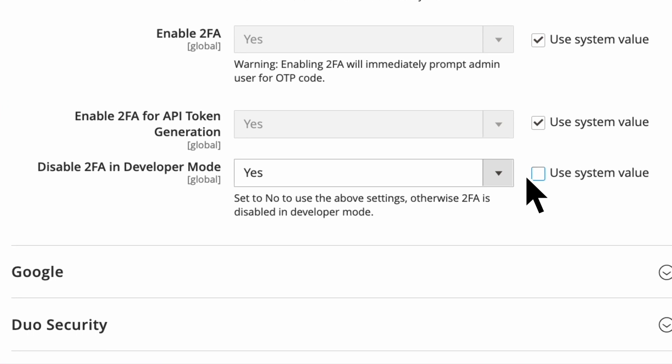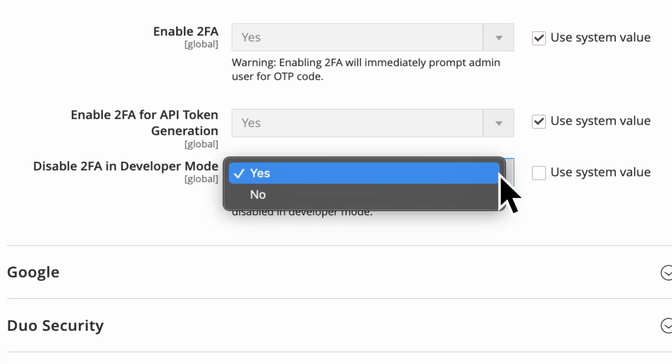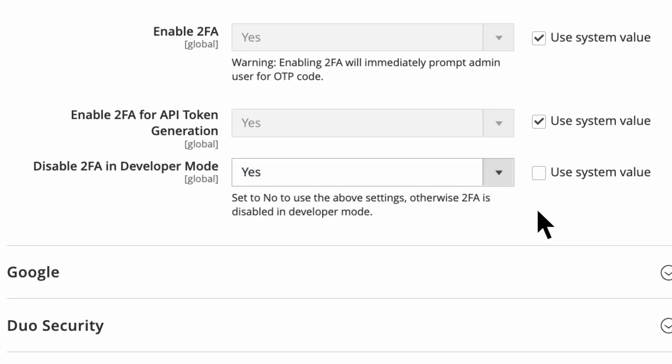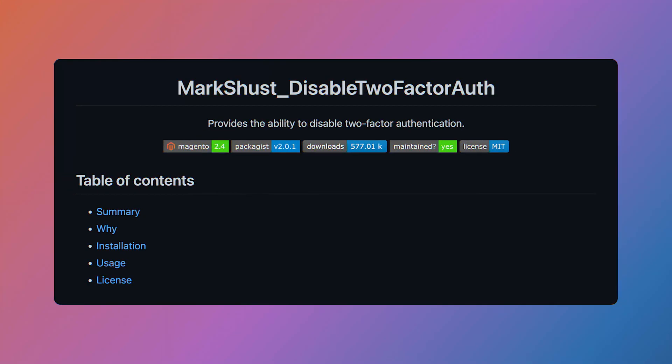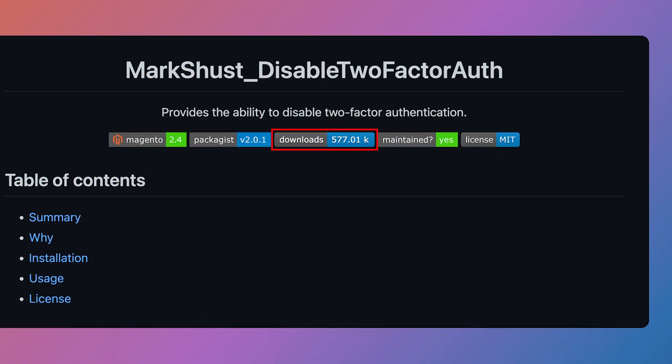The best part of the Disable Two-Factor Auth module is that it's a module you can just install and forget about. When the module gets pushed upstream, two-factor auth will remain enabled on your staging and production systems, because those sites never run in developer mode. And of course, you can always just disable two-factor auth completely from the admin with this module, in the event that you need to diagnose or debug an issue with two-factor auth on production. This module provides you with a lot of flexibility, and it's quite widely used with over half a million downloads at the time of this recording.